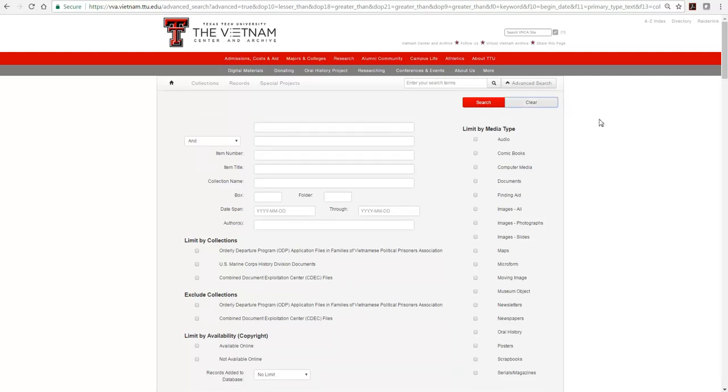For a detailed description of the advanced search form options, or for a description of how to save a set of search results for later use, please see our other video user guides.